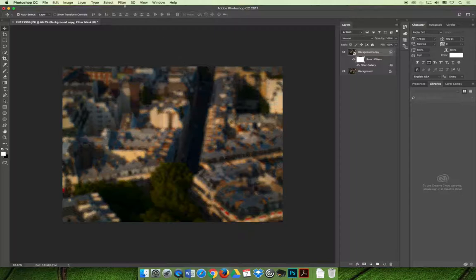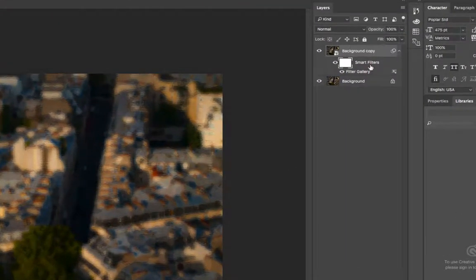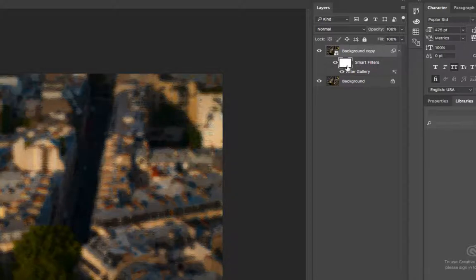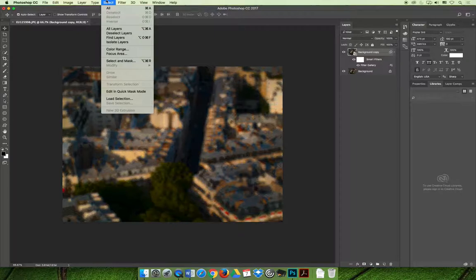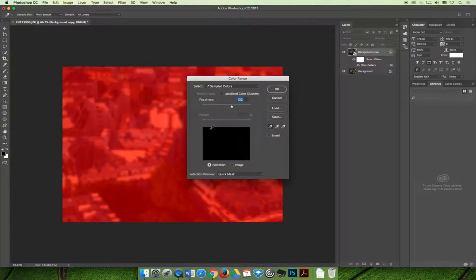To do that, we must select the actual layer. If you have a smart filter layer selected, nothing will happen. So you have to make sure you have the background copy layer selected. You can go to the select menu and choose color range.